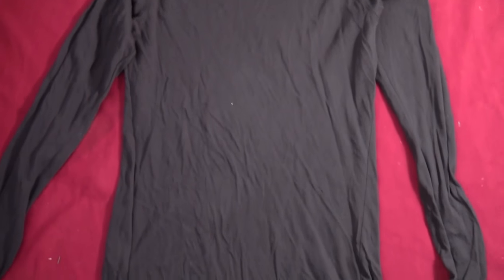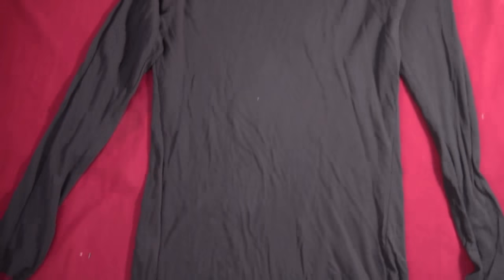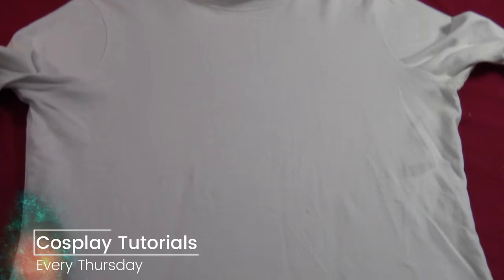So I started by getting a gray long-sleeved shirt from the Salvation Army, and then I got a white turtleneck-type shirt from the Salvation Army.